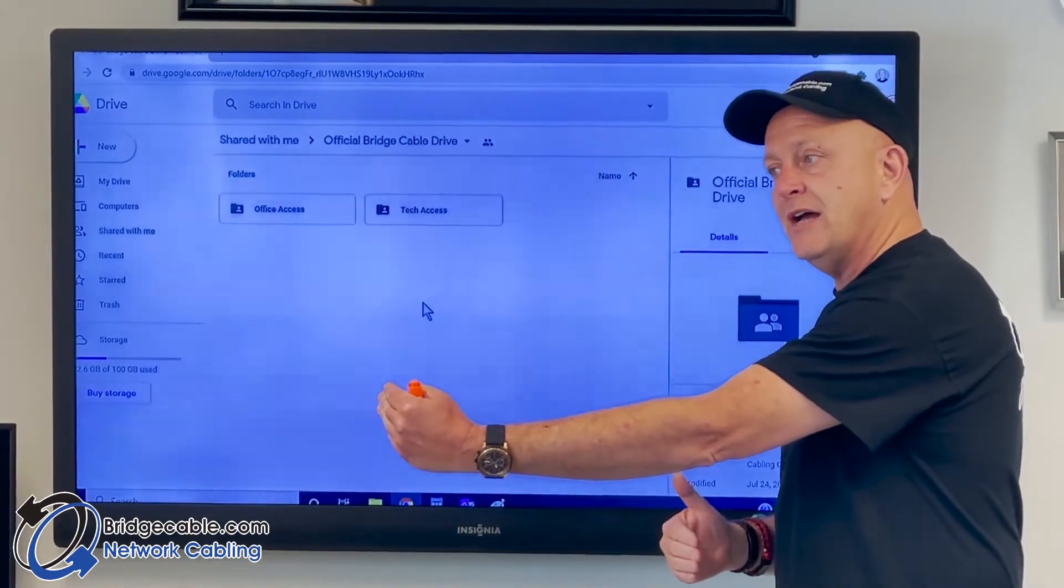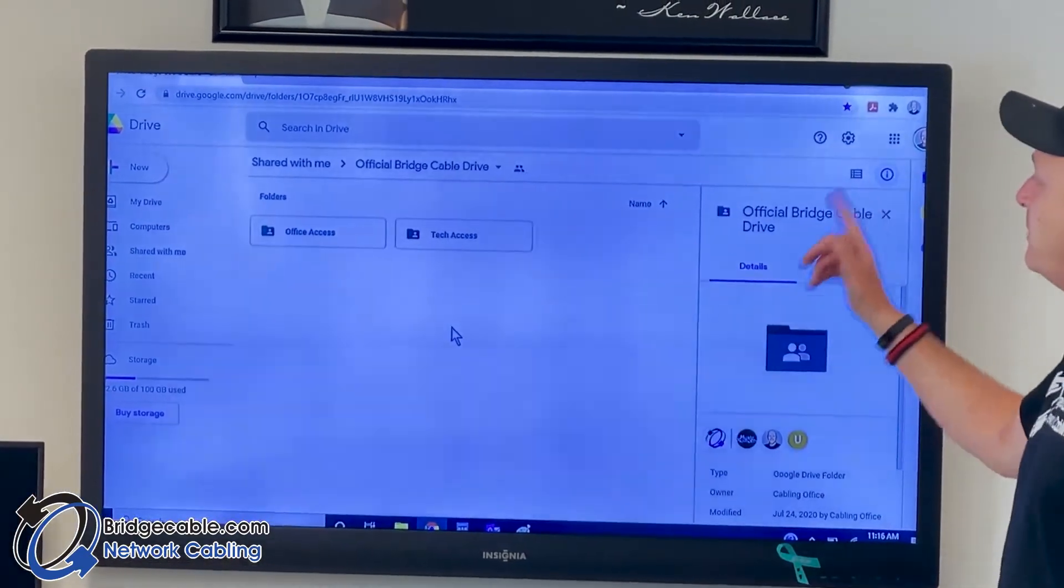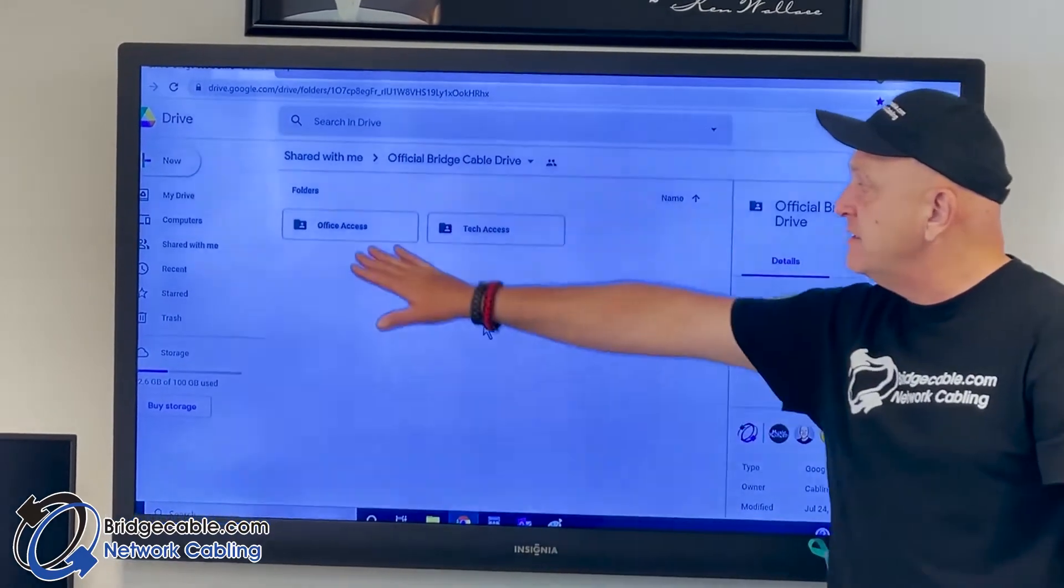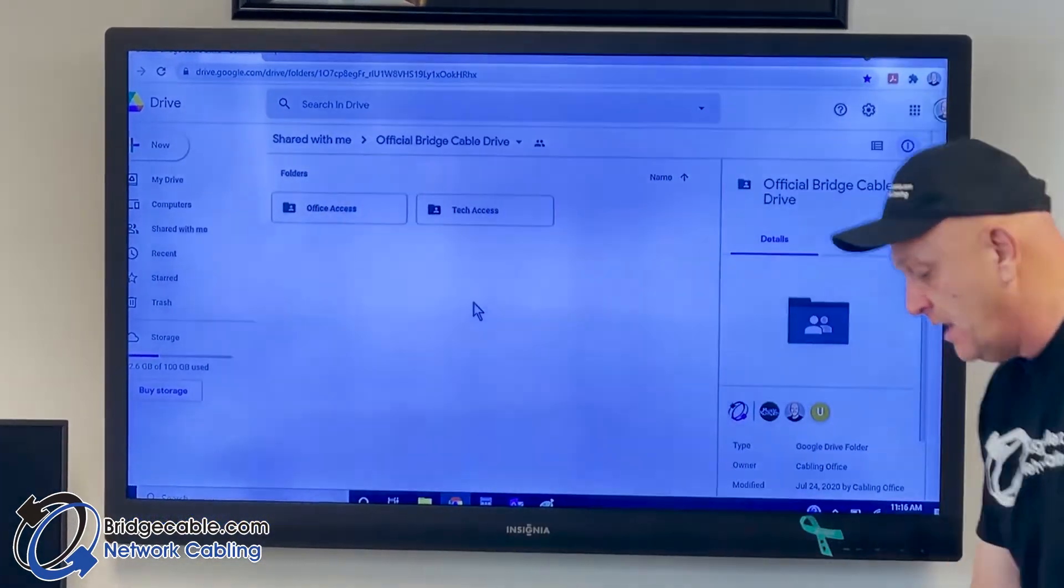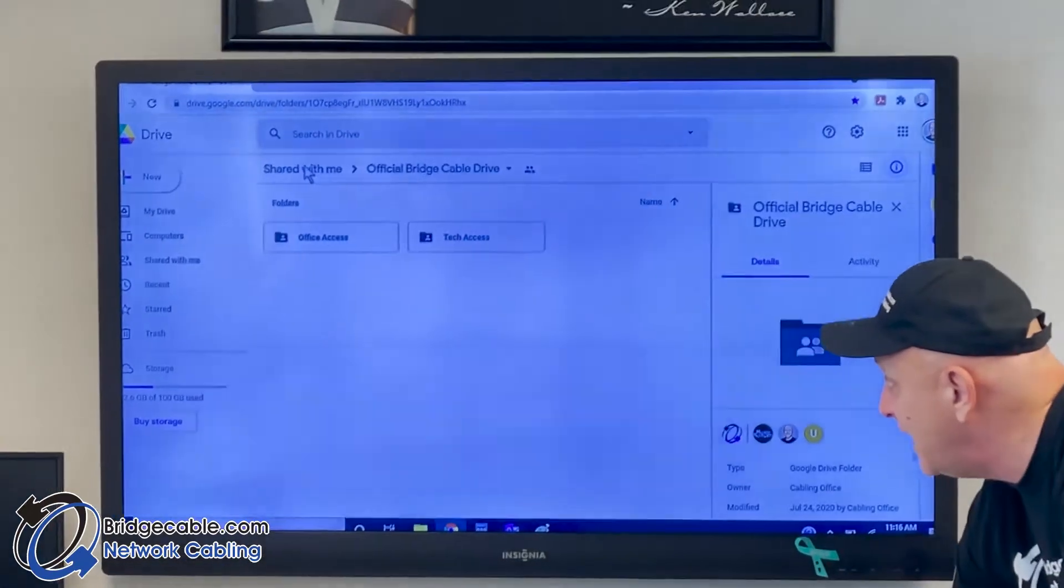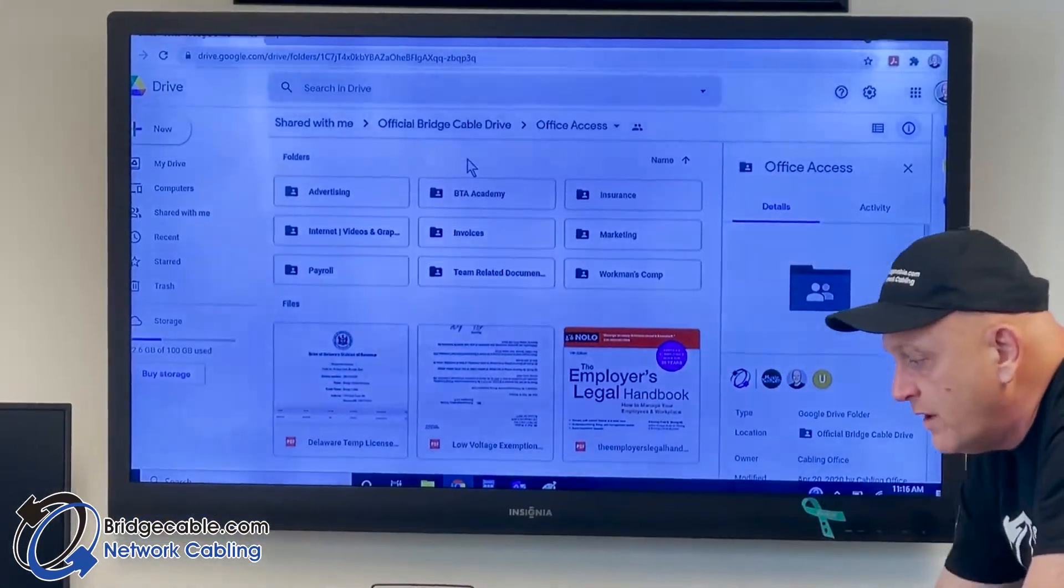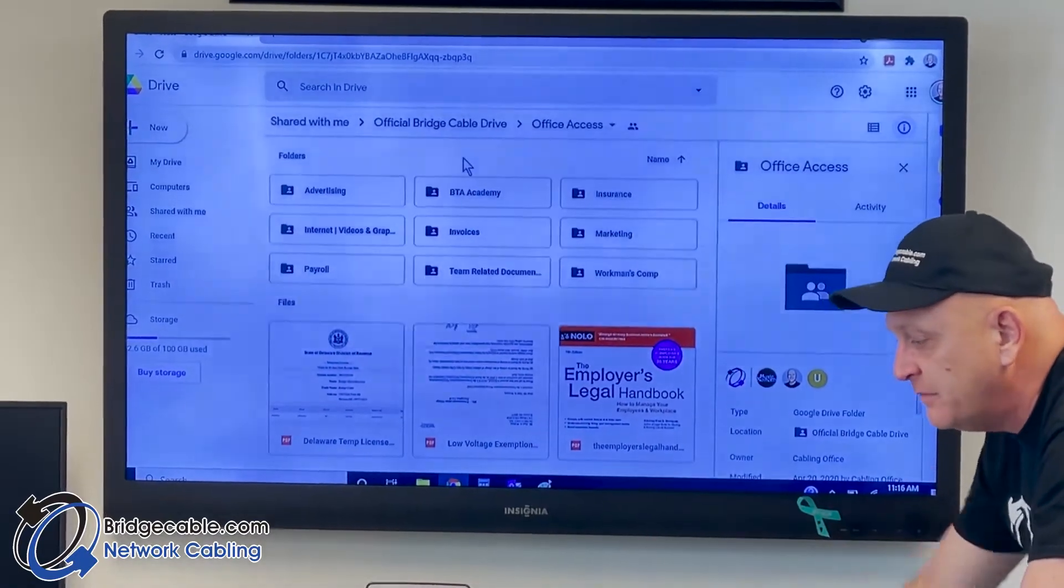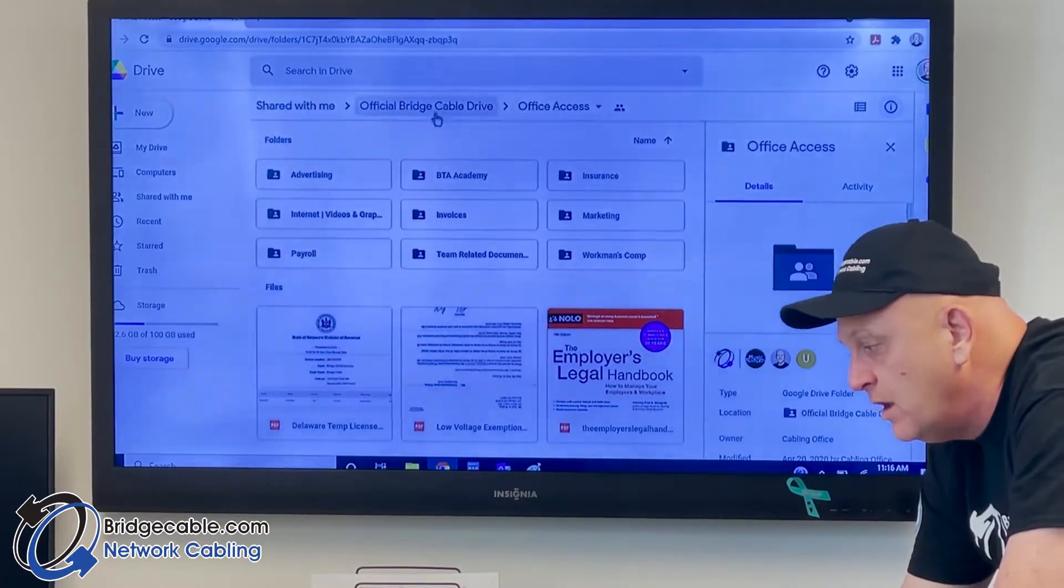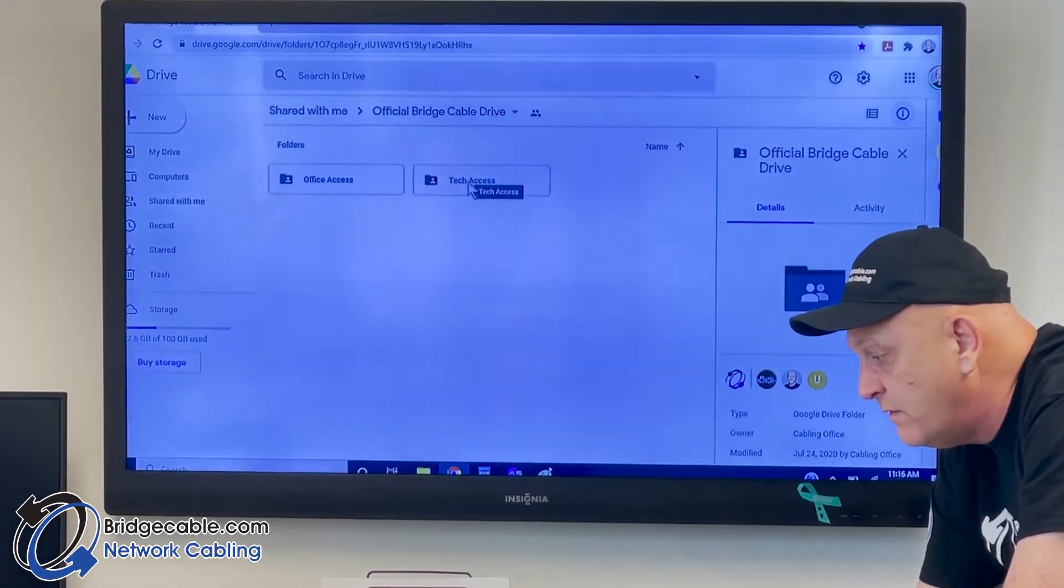Keep in mind when you have a Gmail account, you have your personal Google Drive and then you have our company one, so you might want to make it a bookmark. It's our official Drive. Since I'm an admin I have office access. We have training, insurance forms, payroll, documents, and all our legal stuff - you guys aren't going to see that unless you take over.